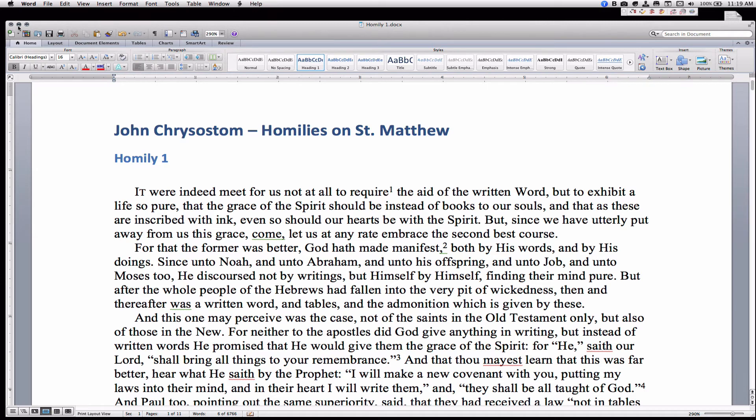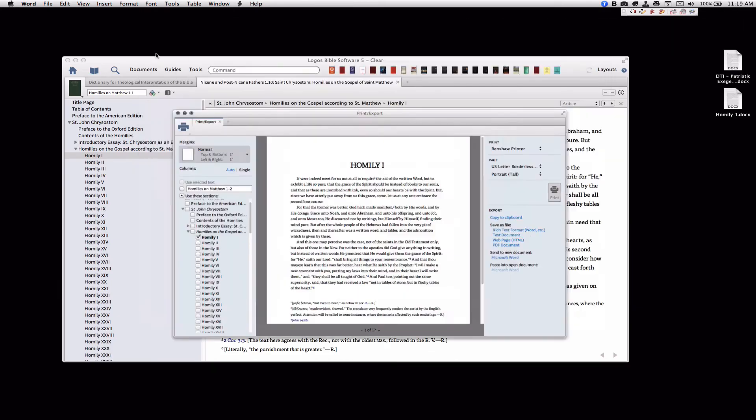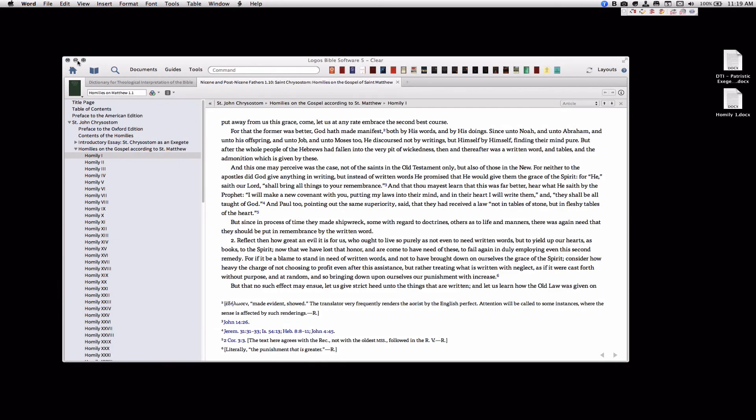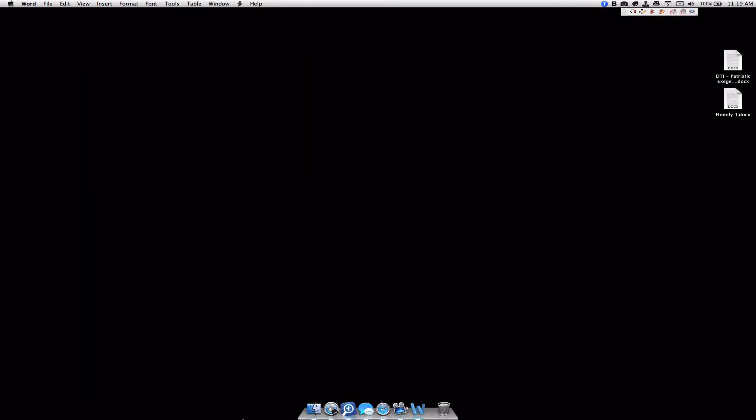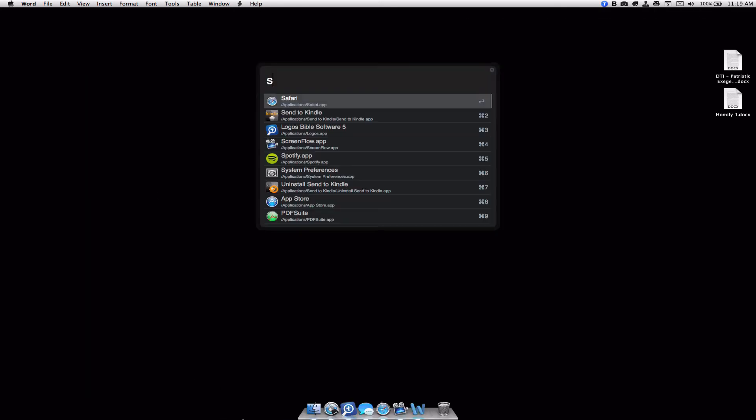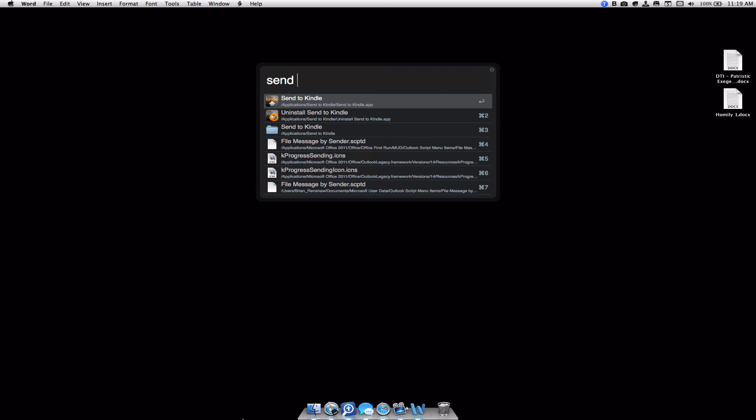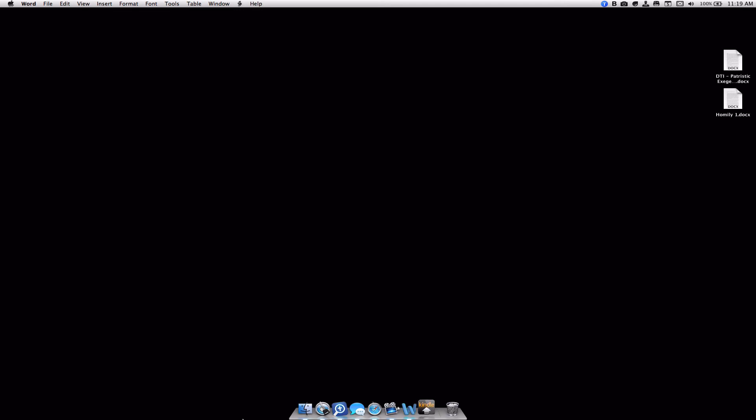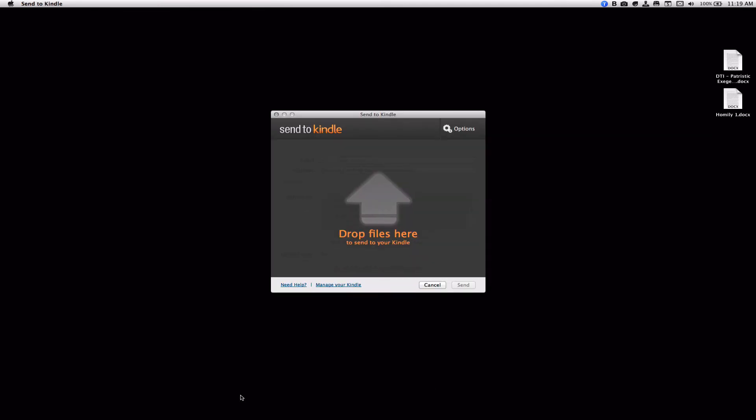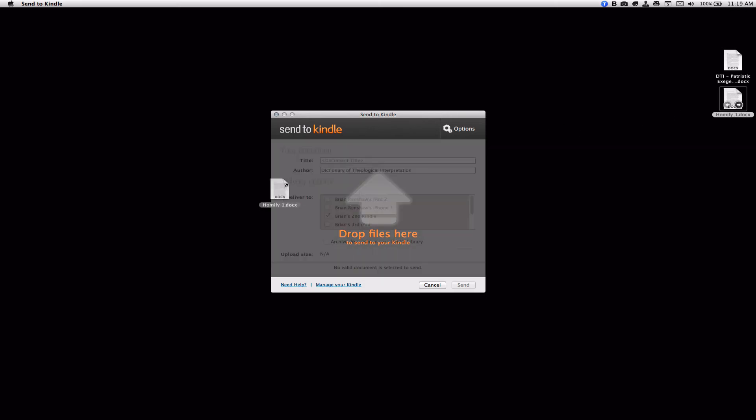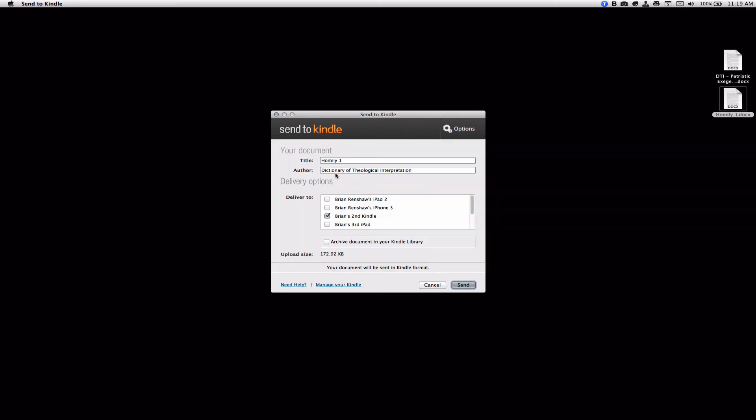And then we're going to open the Send to Kindle app. From here, all you have to do is drag and drop the file onto the app. And you can change the title and author. So in this case, I'm going to put John Chrysostom. And I'm going to send it to my Kindle and to my iPad.